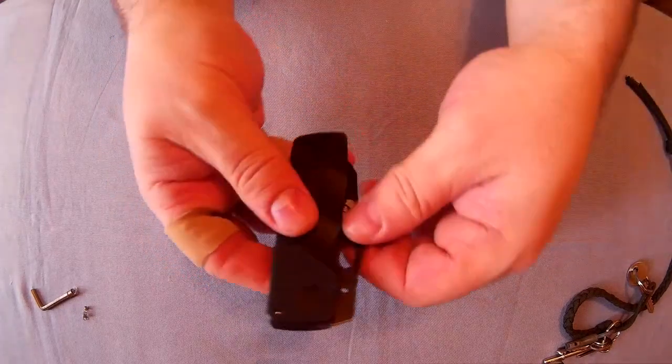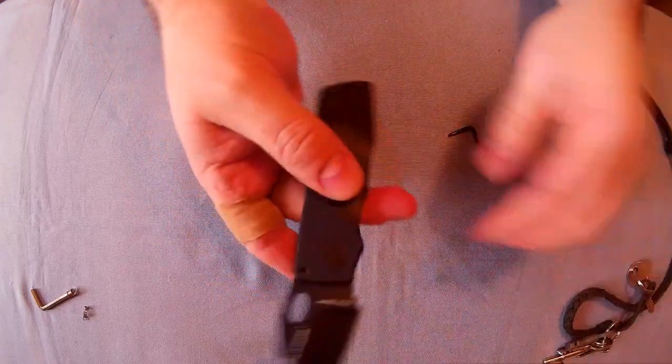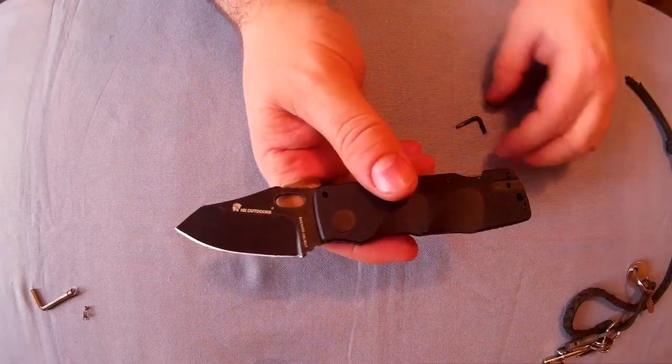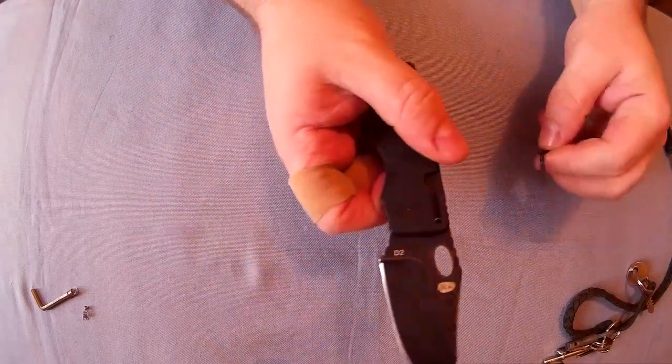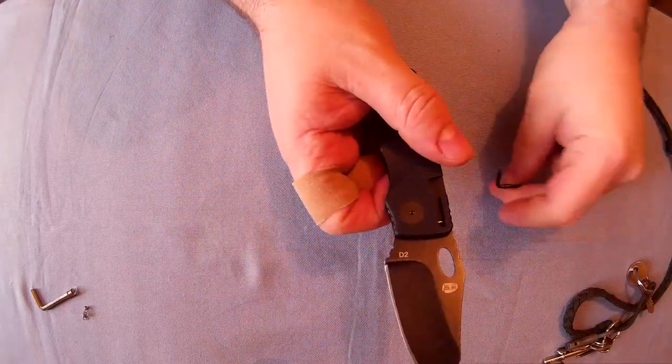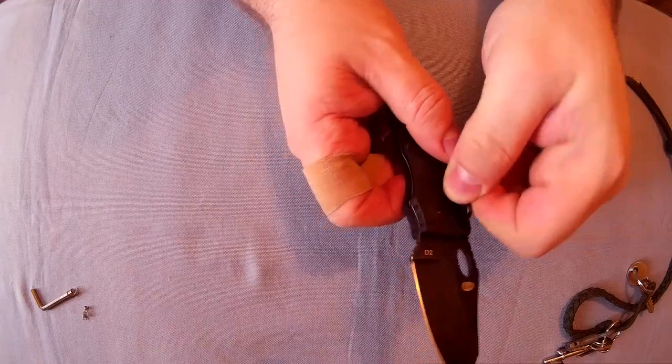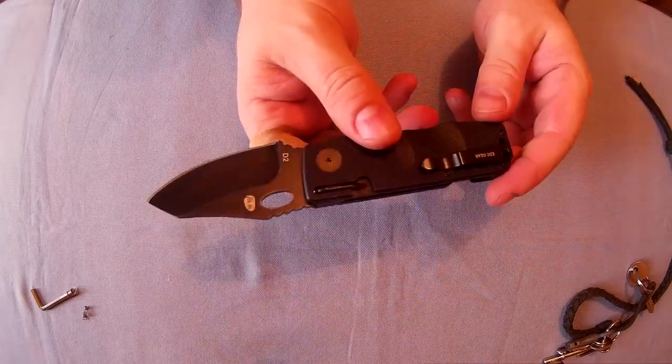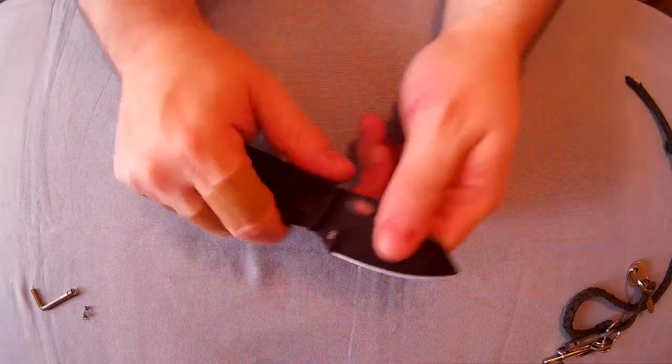This is a slip joint knife. Open it, put this little allen key in there, and then it's a locking knife.